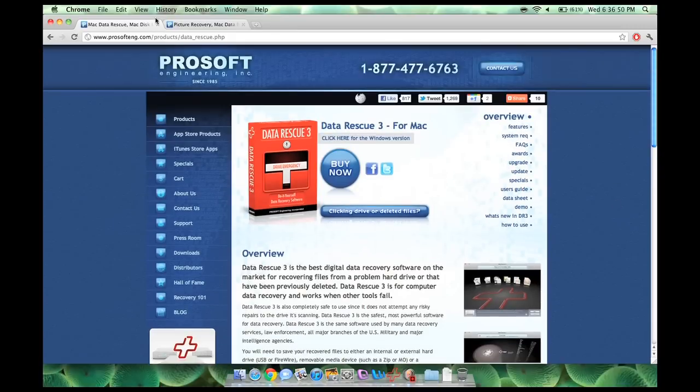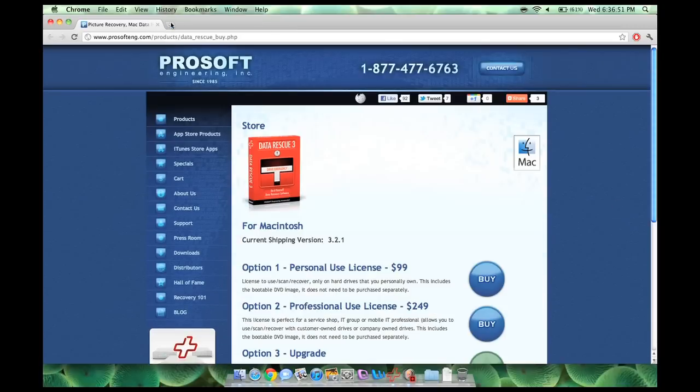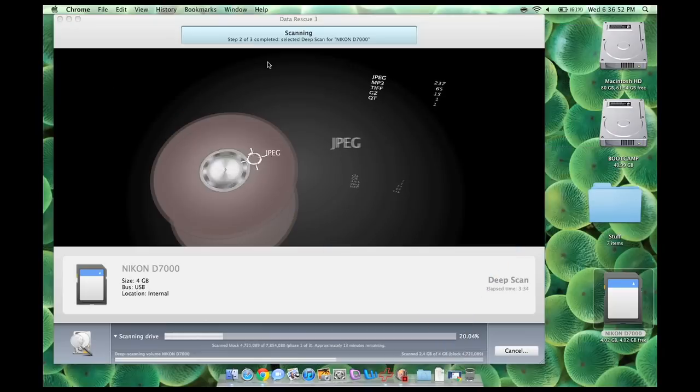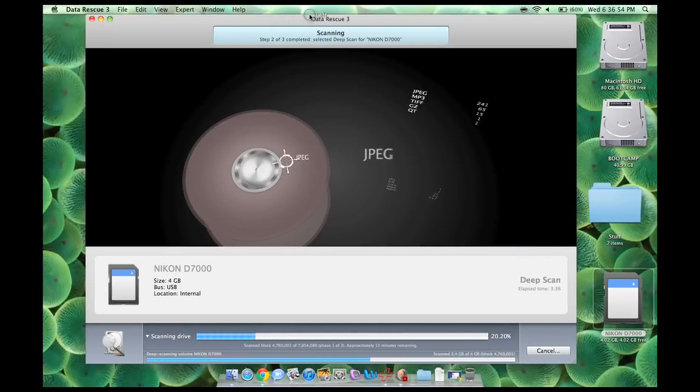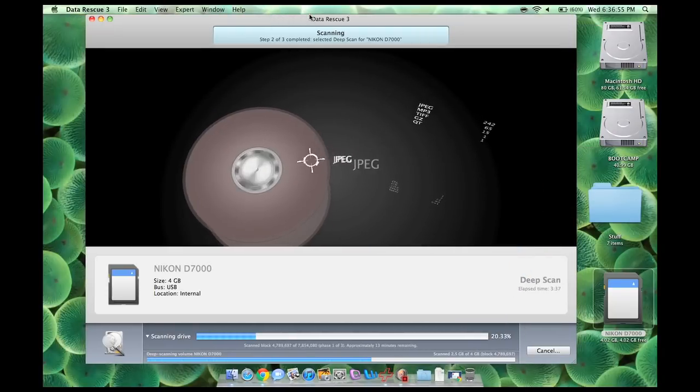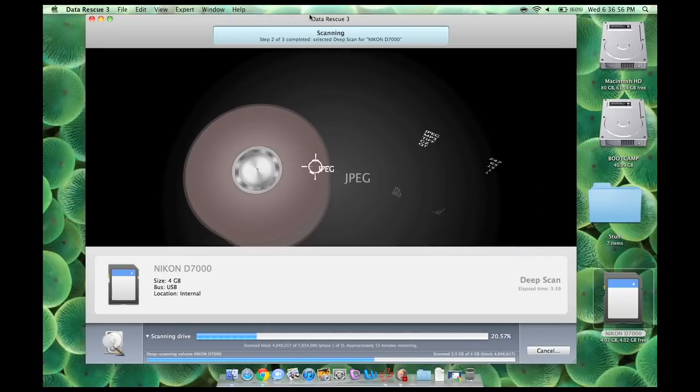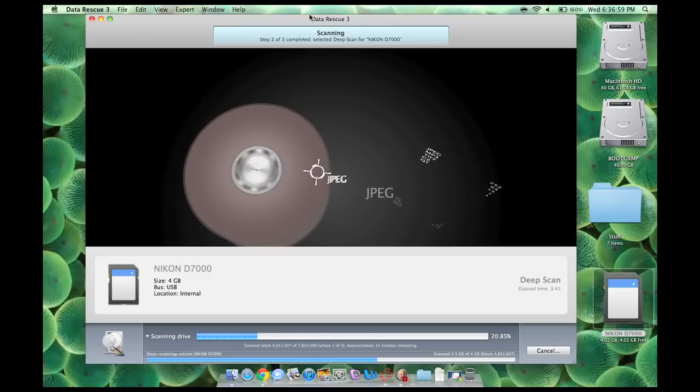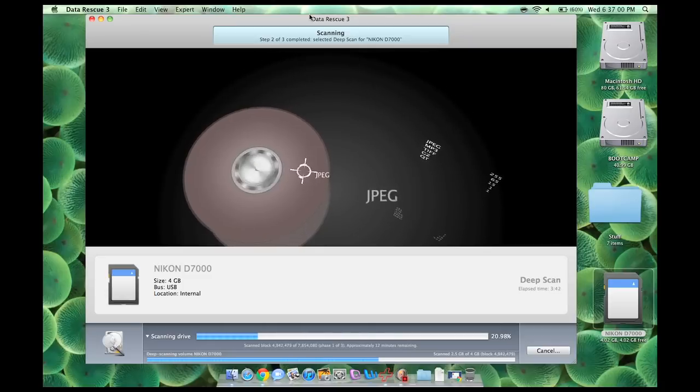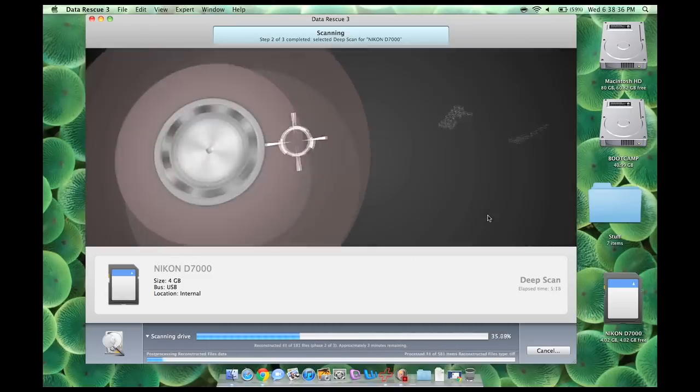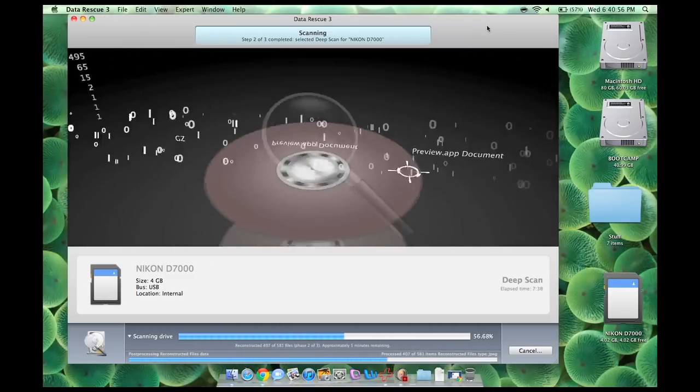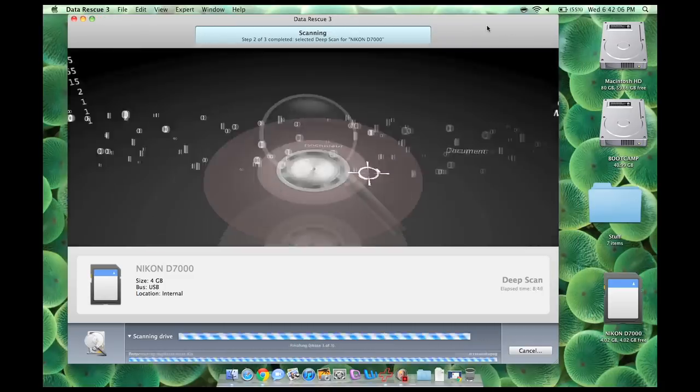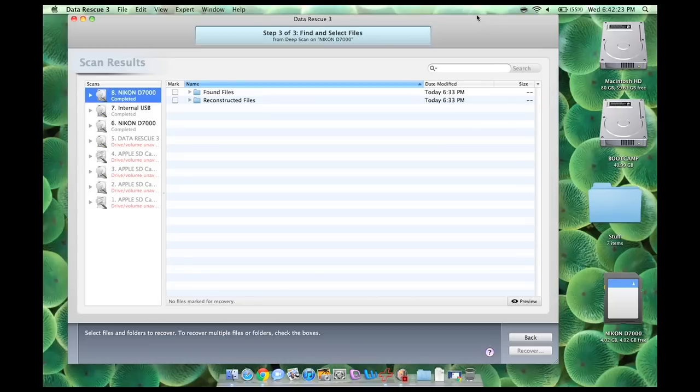Alright guys, so what I'm going to do is close this, minimize that, and then fast forward through this part right here where it's scanning. I will be right back. Alright guys, I am back, and it is done, and hopefully I don't cough anymore.